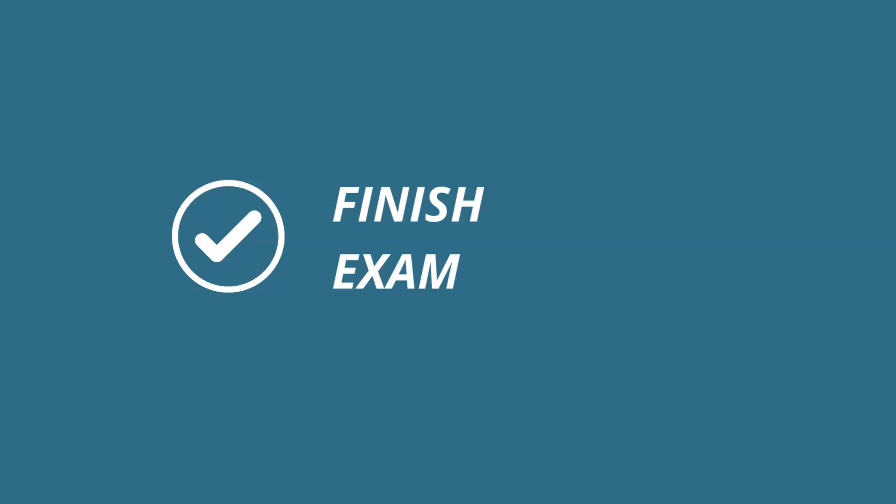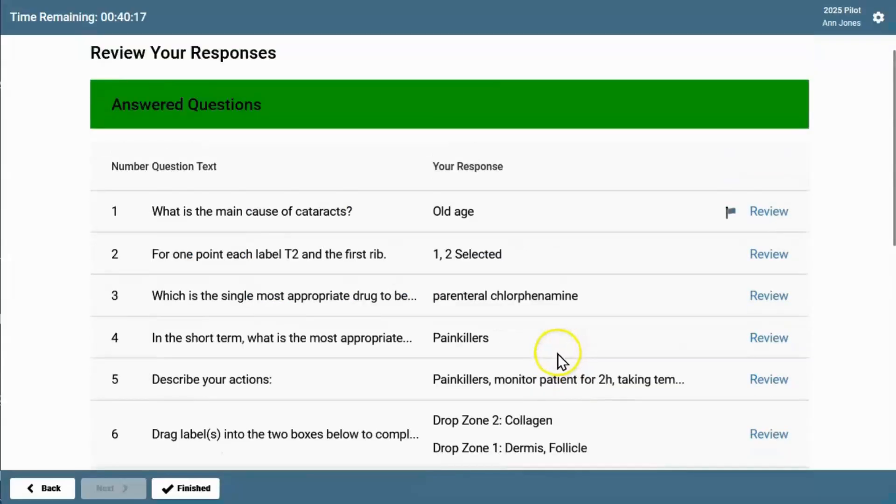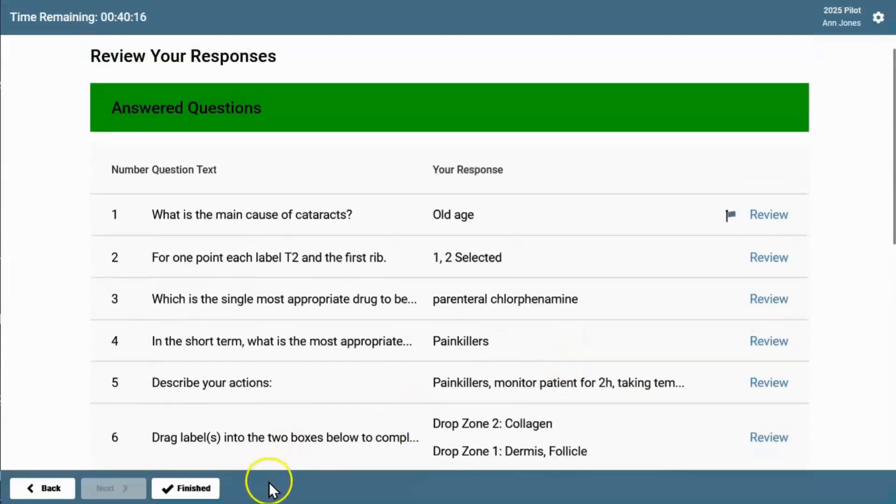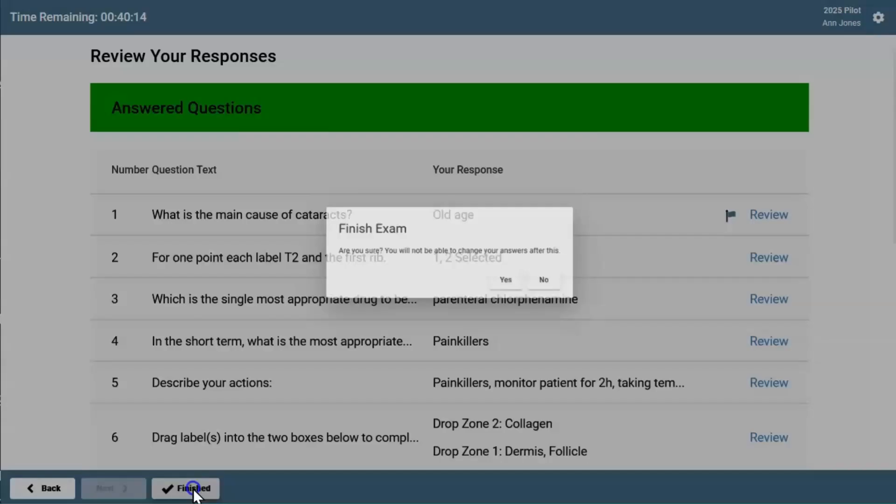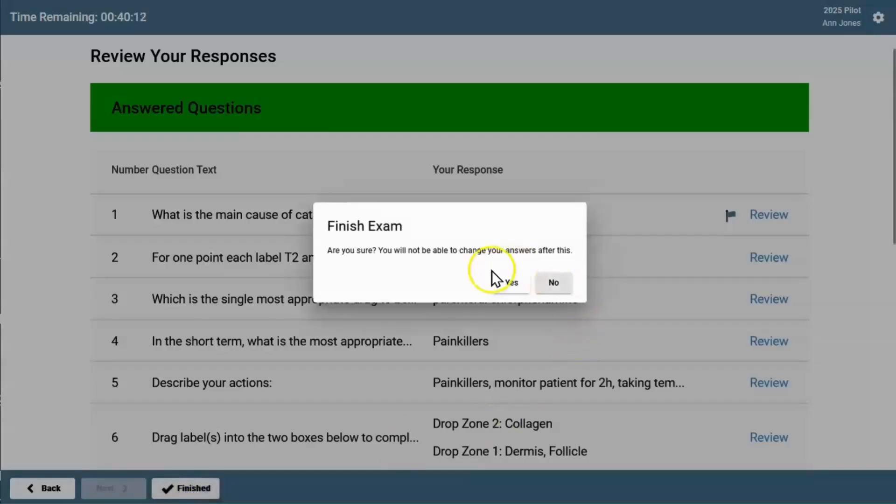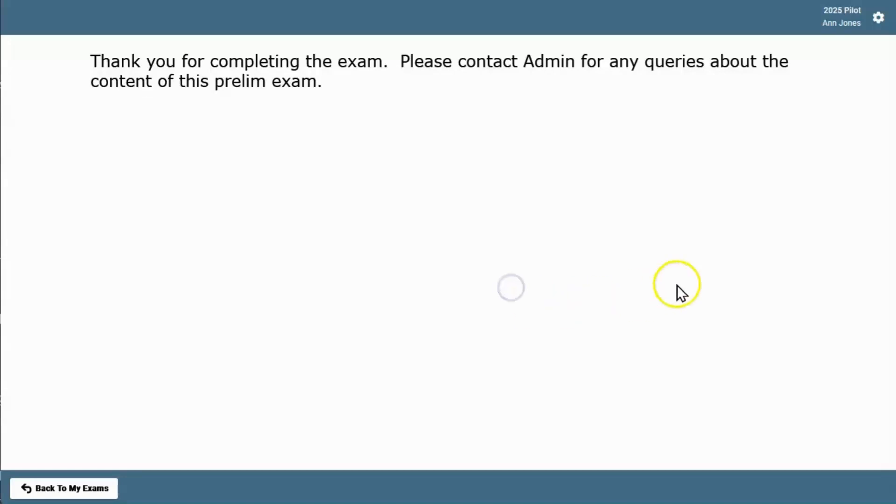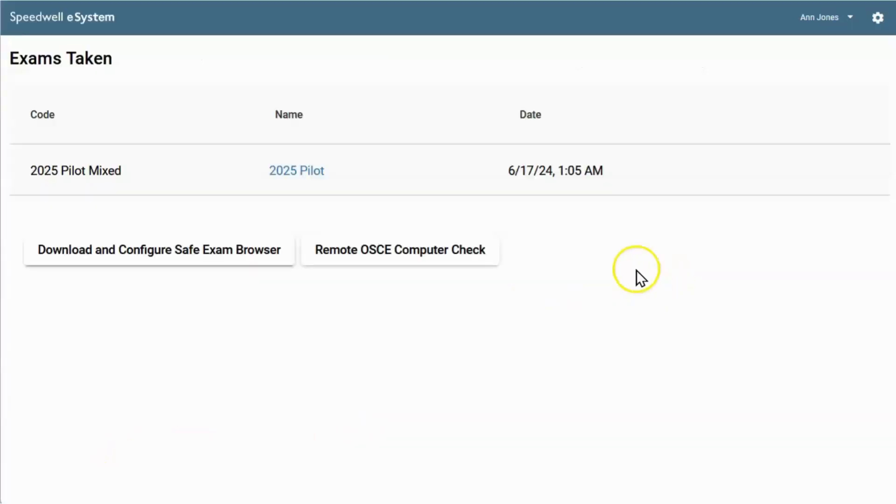Once you've finished reviewing everything, clicking the finished button at the bottom of the screen and confirming displays the exit message from your organization. Click back to my exams, and the exam is now showing as taken.